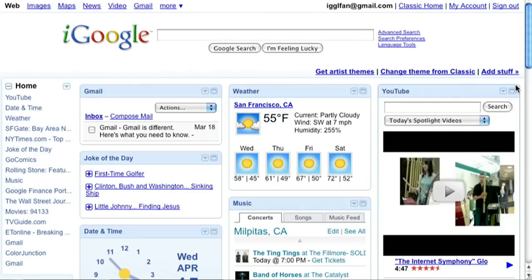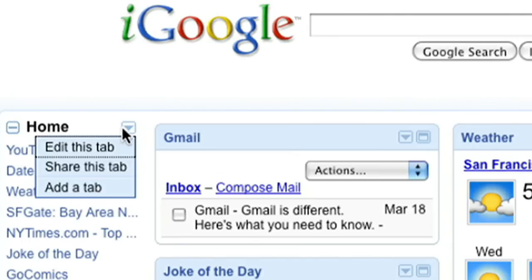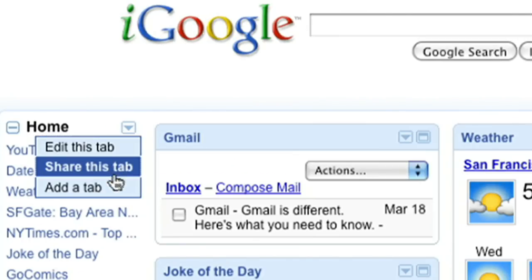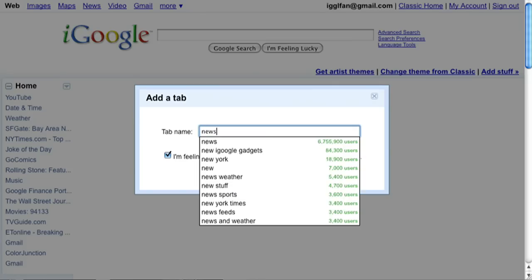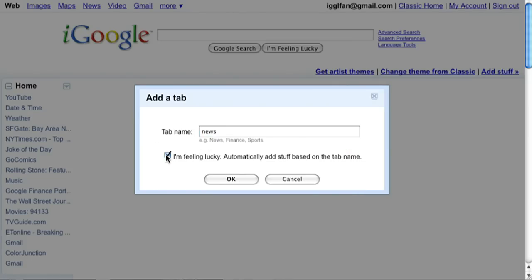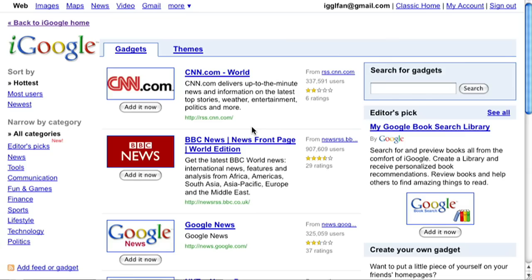iGoogle also gives you the ability to organize the content on your page using tabs. To add a new tab, just use the drop down button and click add a tab. Choose a tab name, then add stuff using the iGoogle directory.